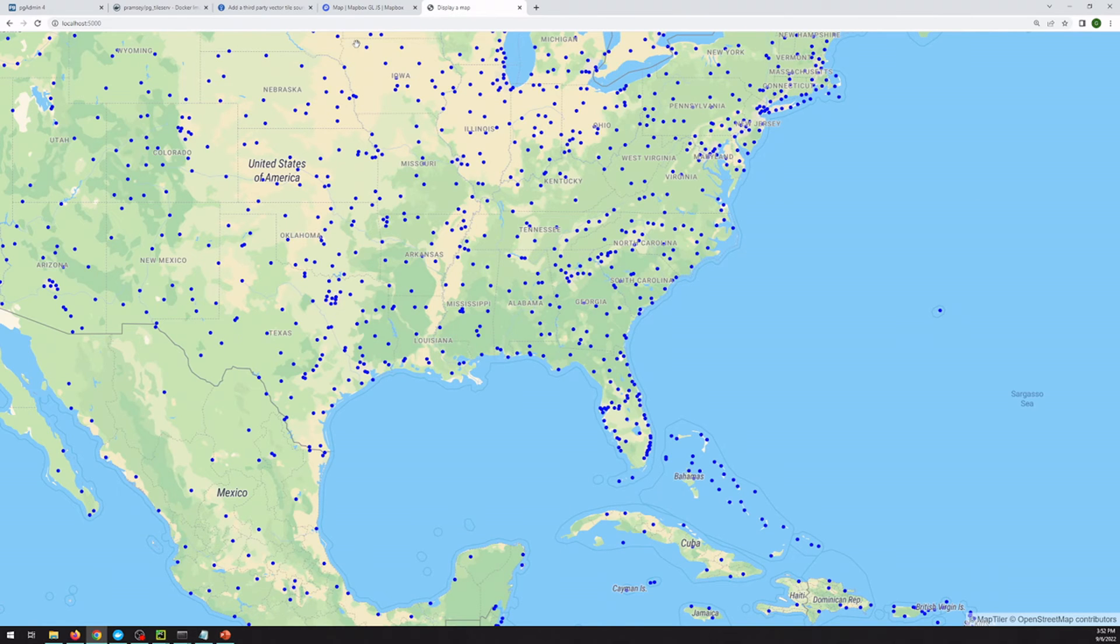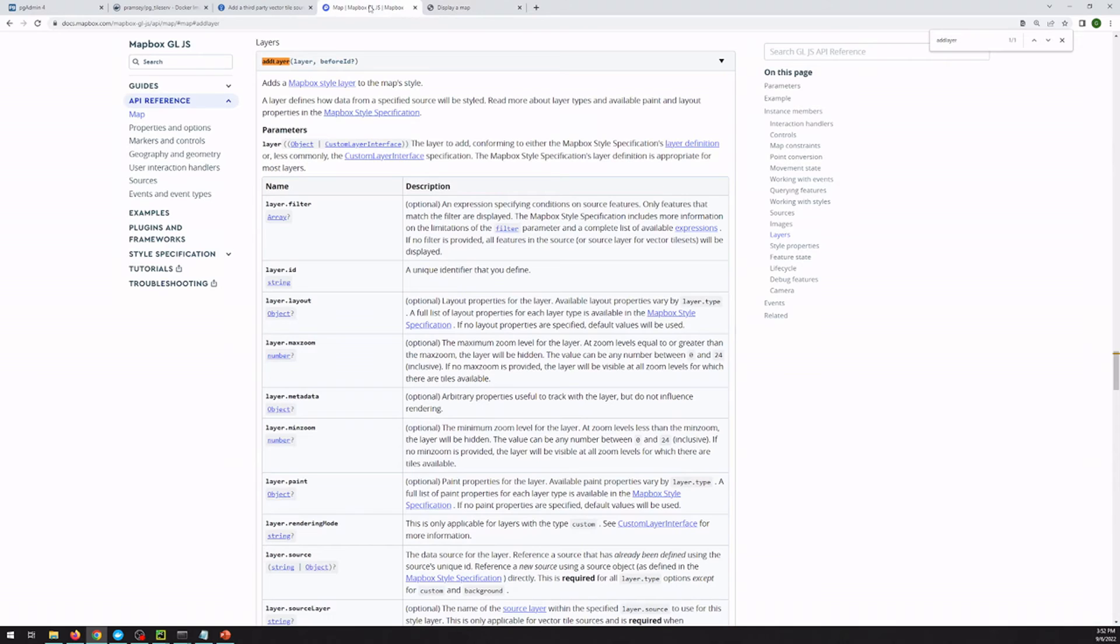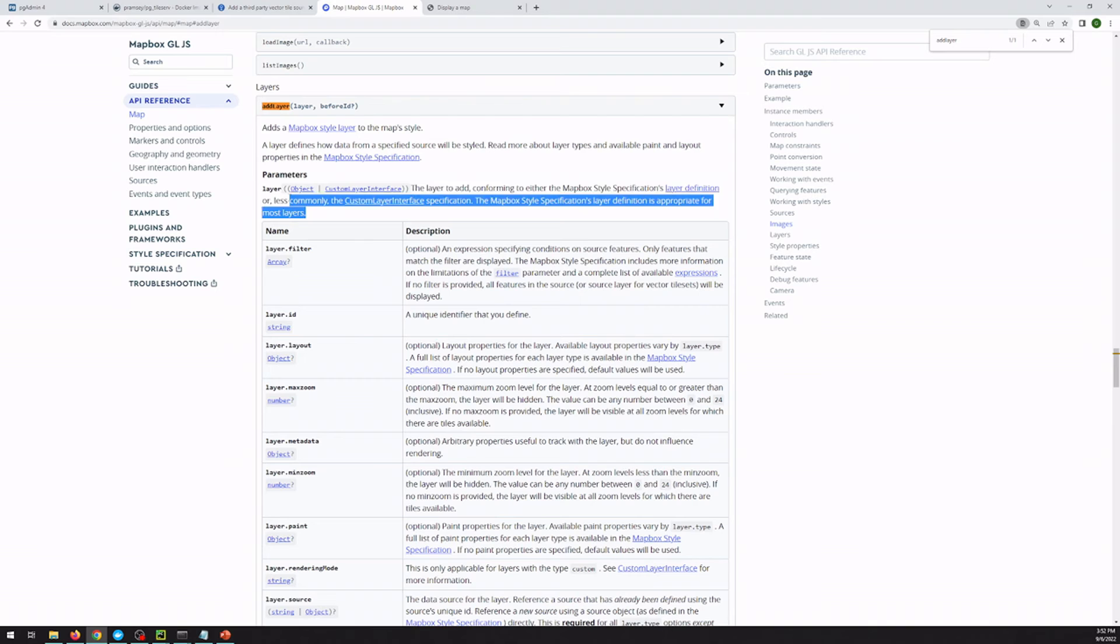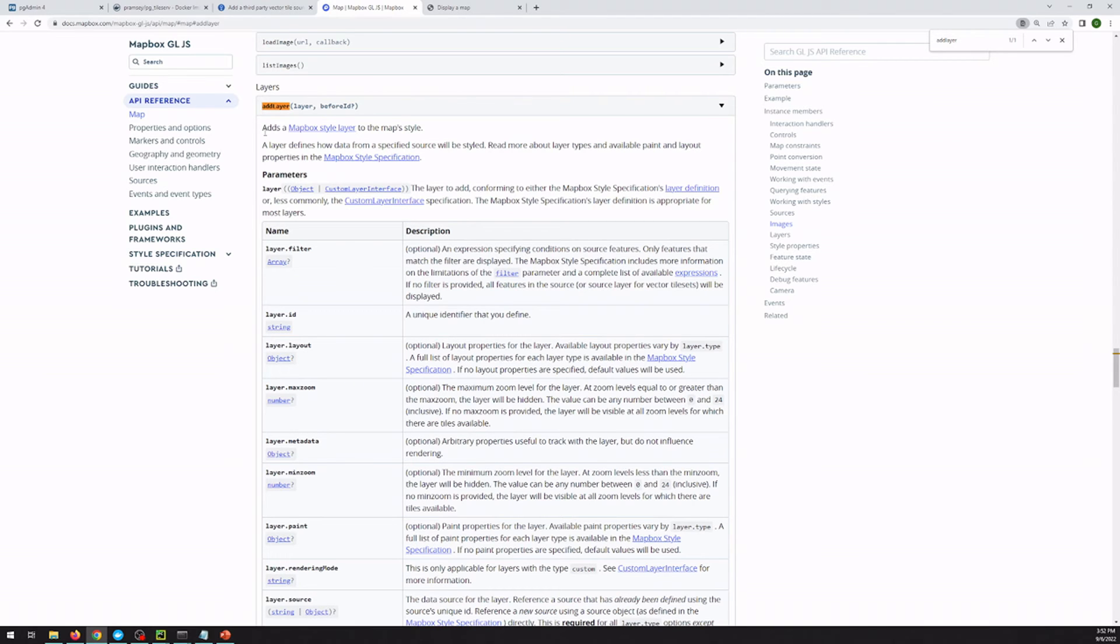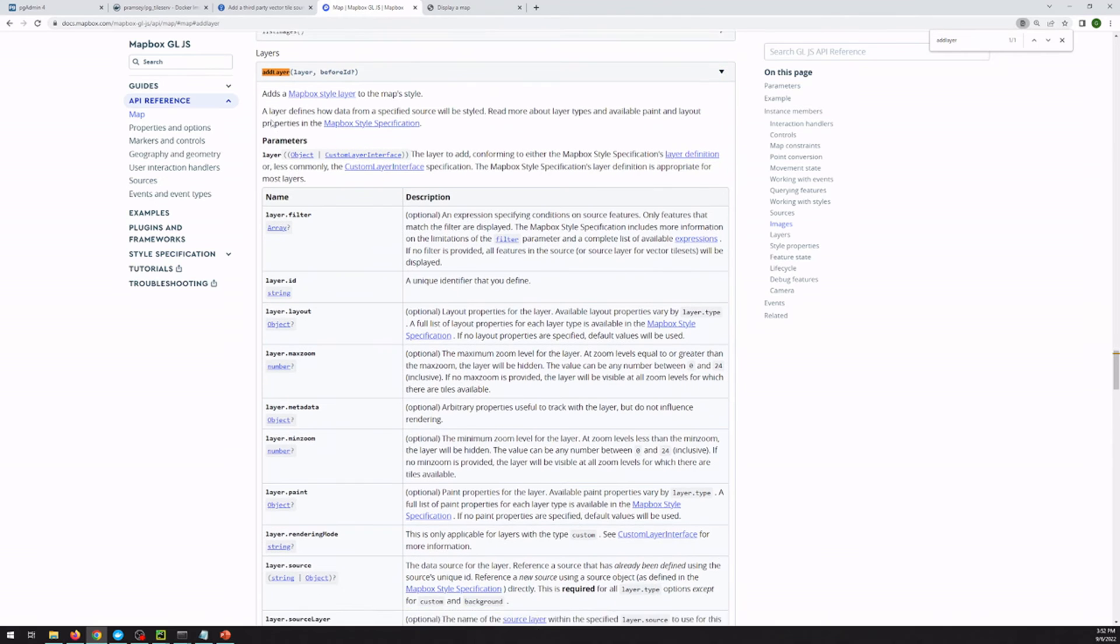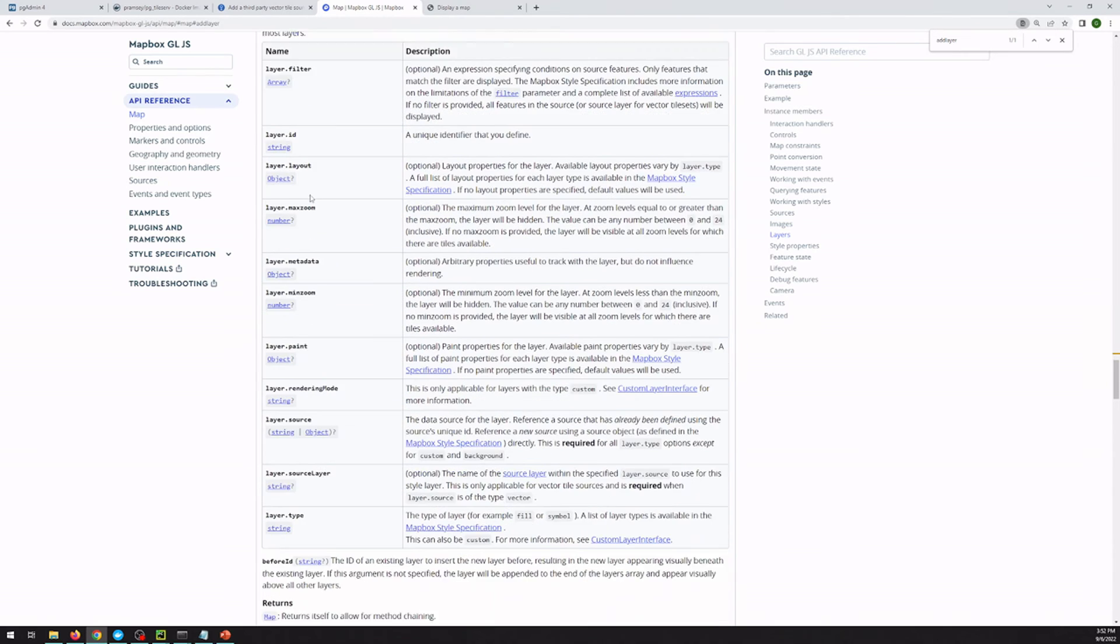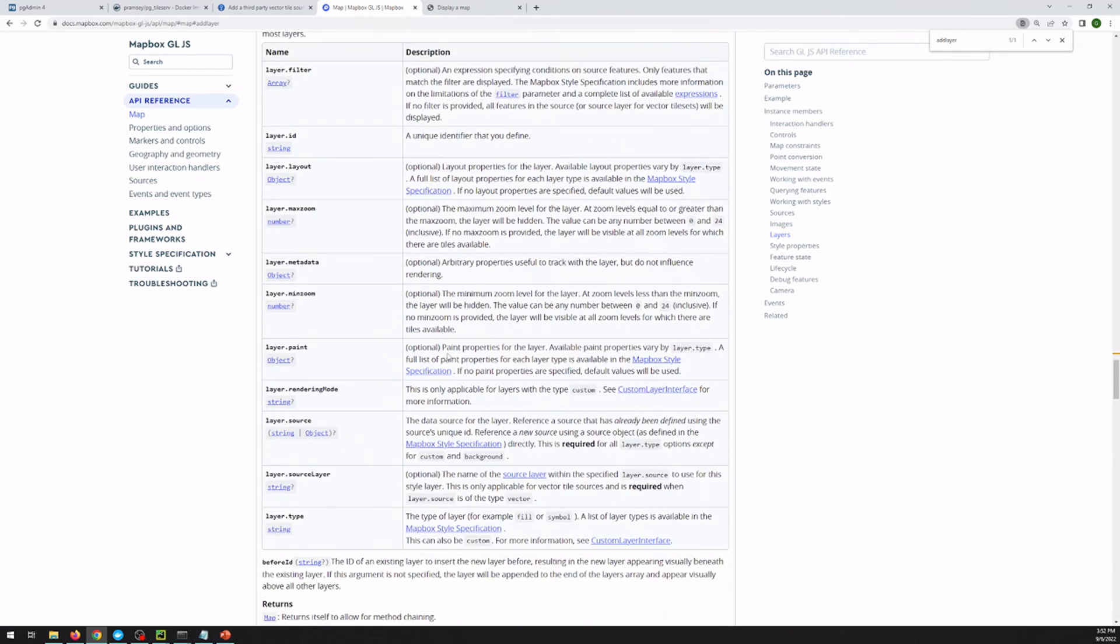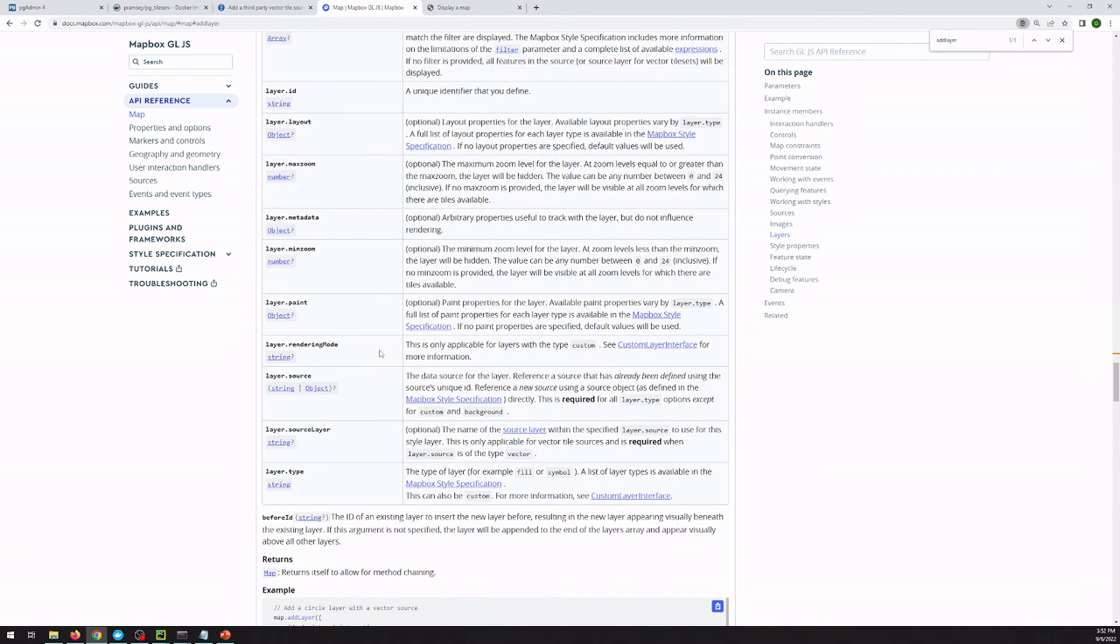And if you ever have questions about what kind of things you can do inside of that add layer or add source, we're using Map Libre, but Map Libre is a spinoff of Mapbox GL.js. And so you can either Google Mapbox GL.js and documentation and add layer, and it will give you a really nice table of what you can add. There's also a ton of examples out in the world, as well as a ton of info on Stack Overflow.